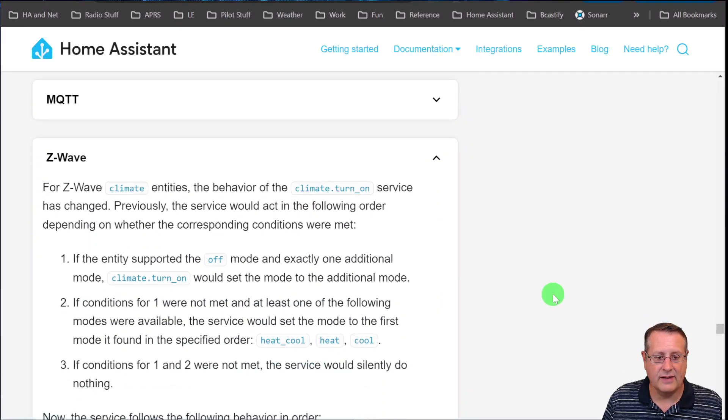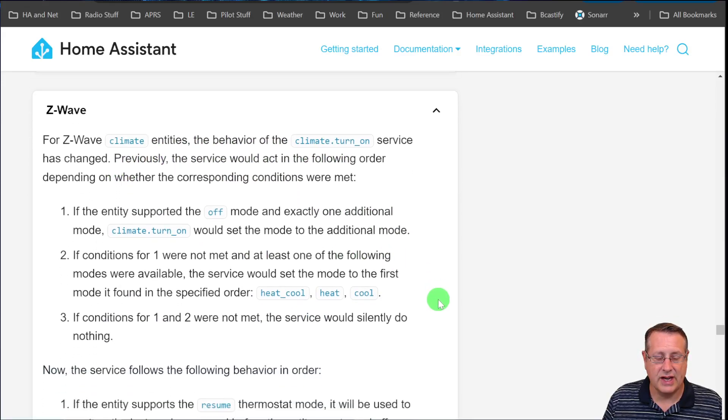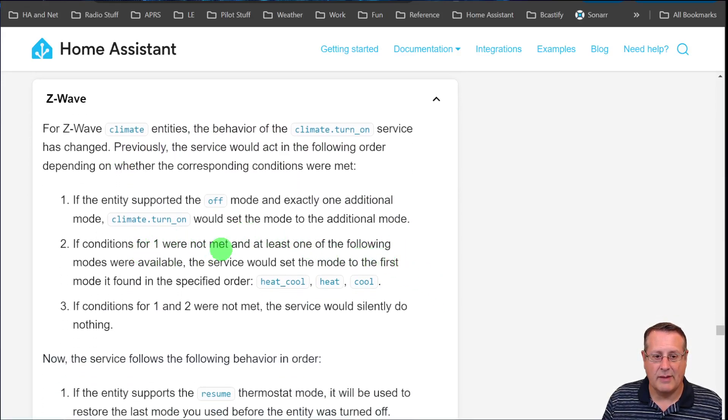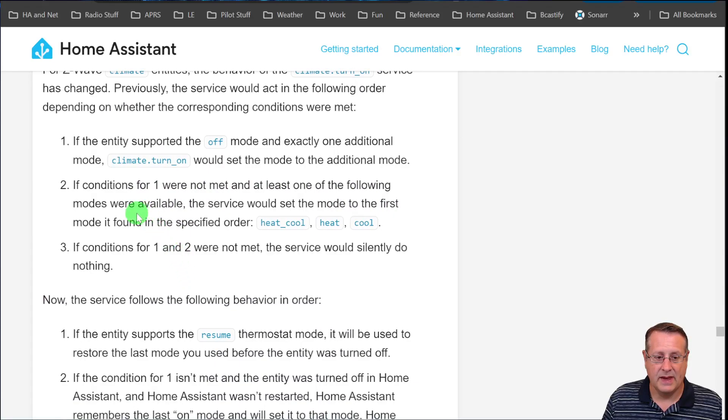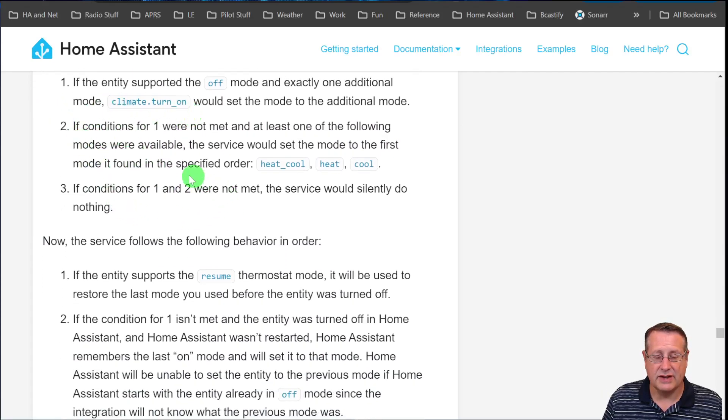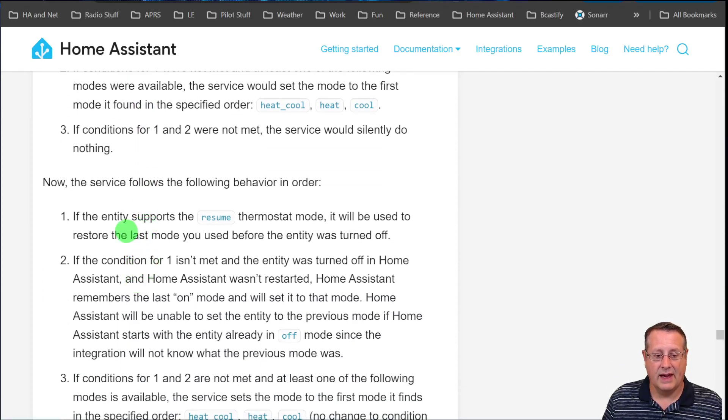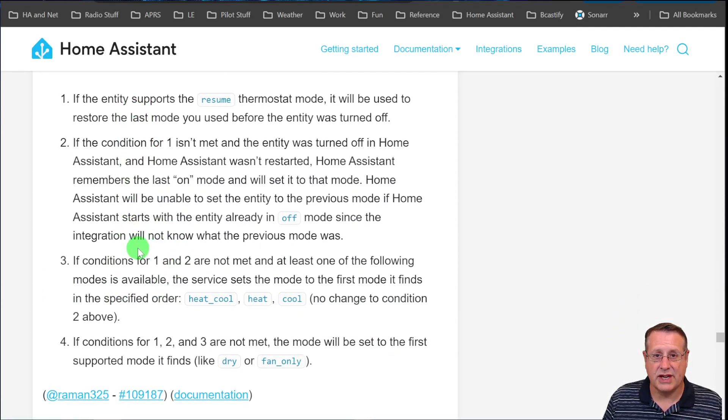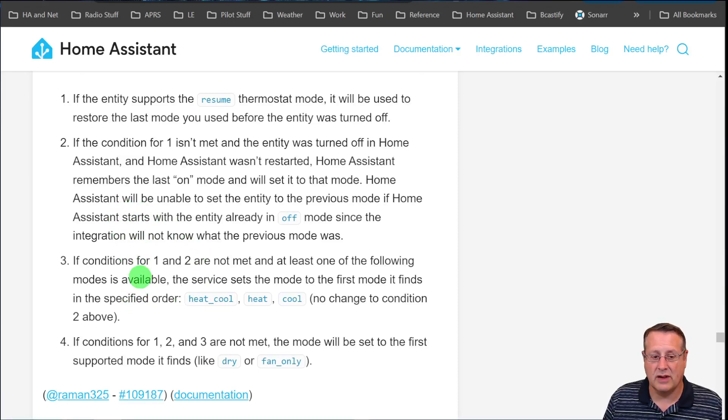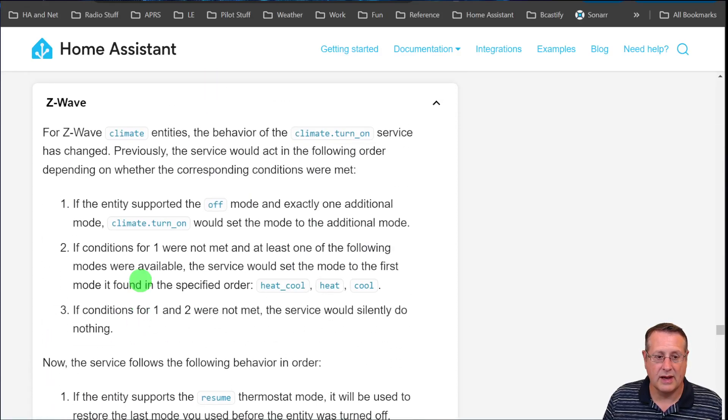Z-wave entities - if you used to use climate turn on service, that has changed. You need to read through this. I'm not going to read through it in its entirety because there are conditions that are met in certain scenarios, and you need to read through and make sure the scenarios haven't changed for your climate control. If they have, adjust any automations or anything that you use with those climate controls appropriately.